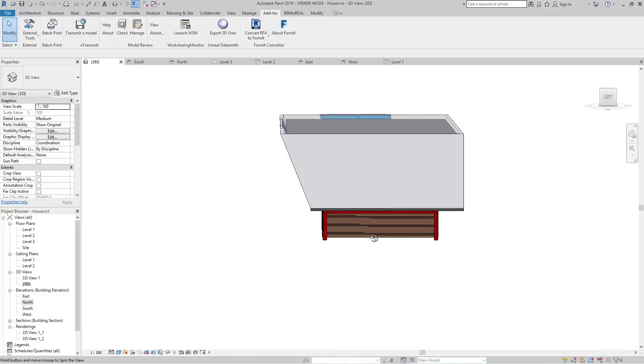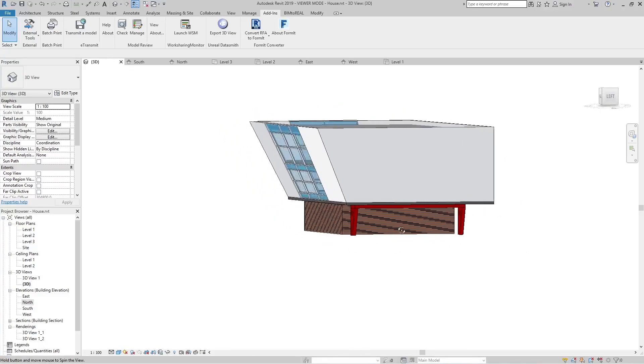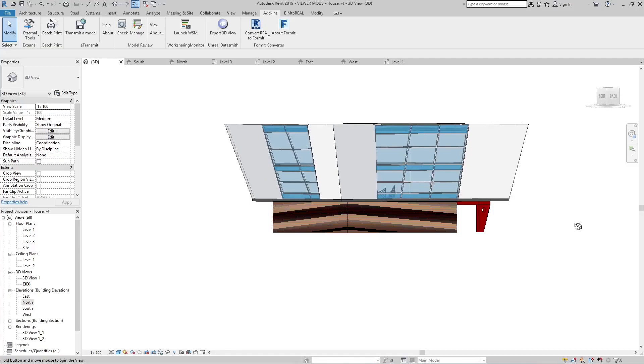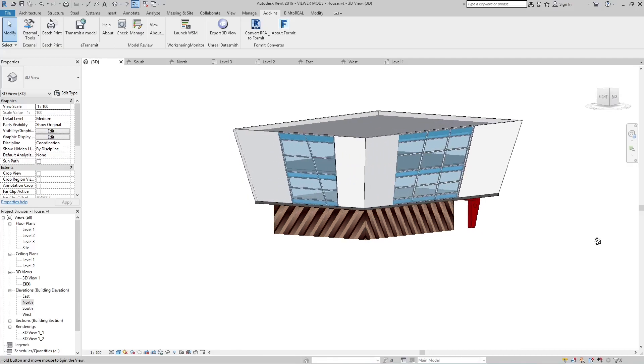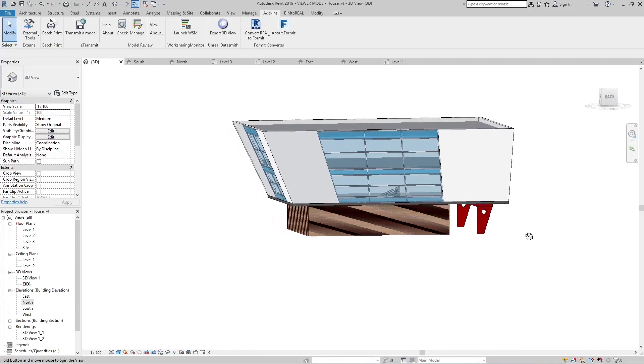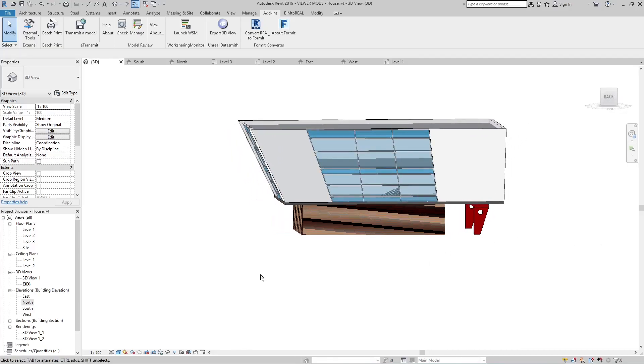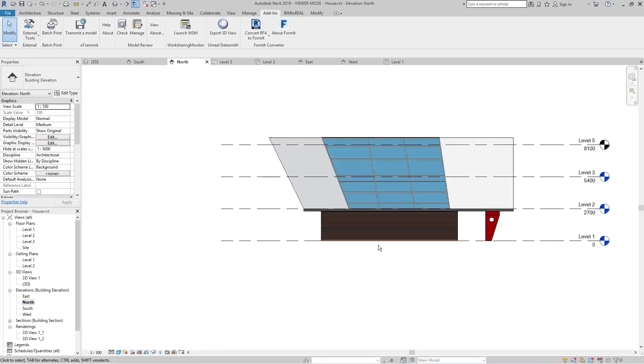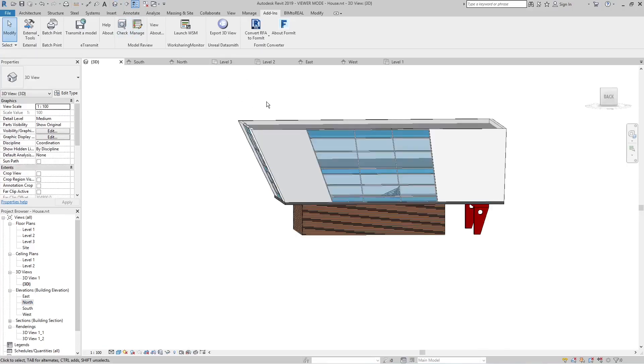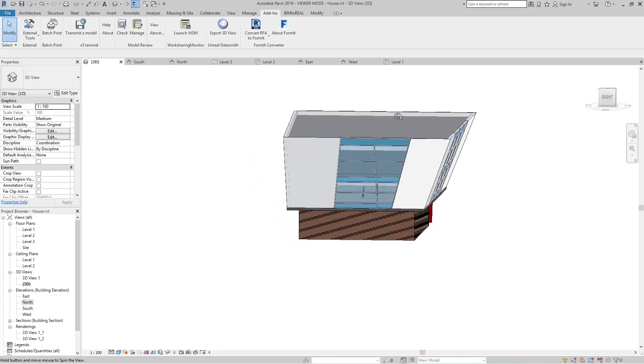This building has two sloped exterior walls. That means that if you want to make a window schedule, you cannot use the regular elevations because they don't show the real curtain wall size. You need a view that is perpendicular to the sloped wall.